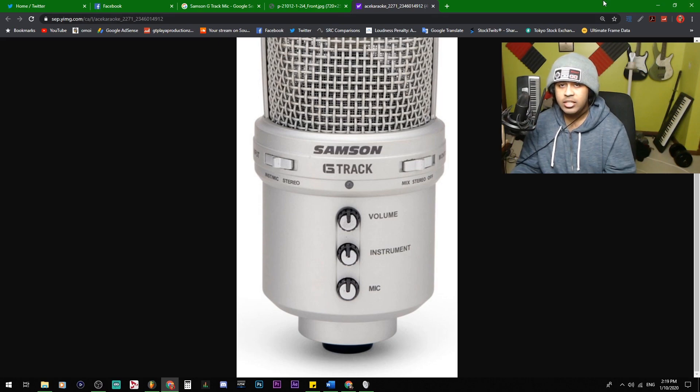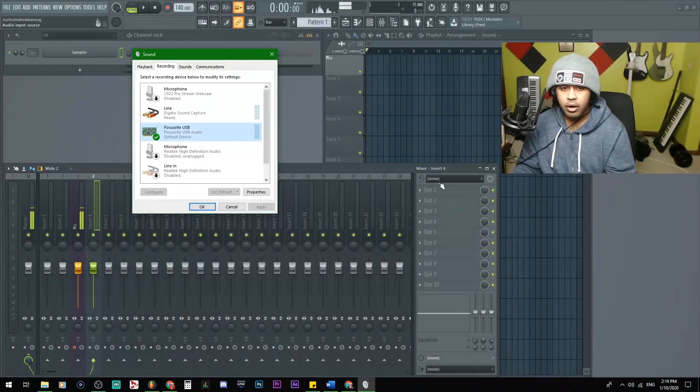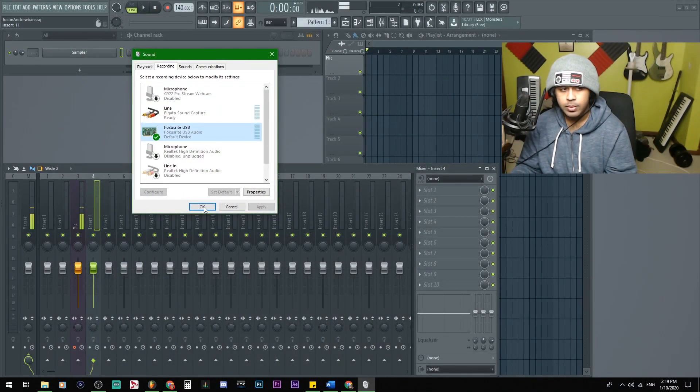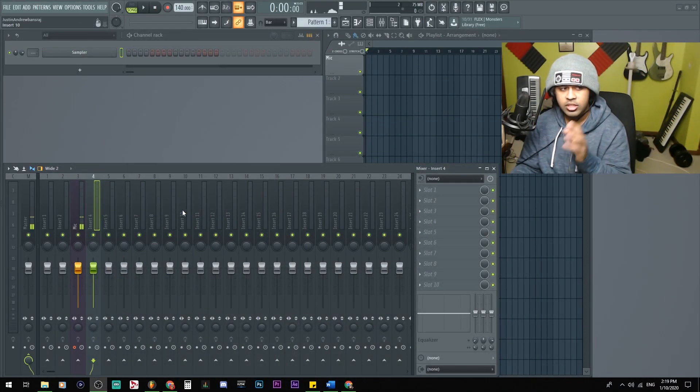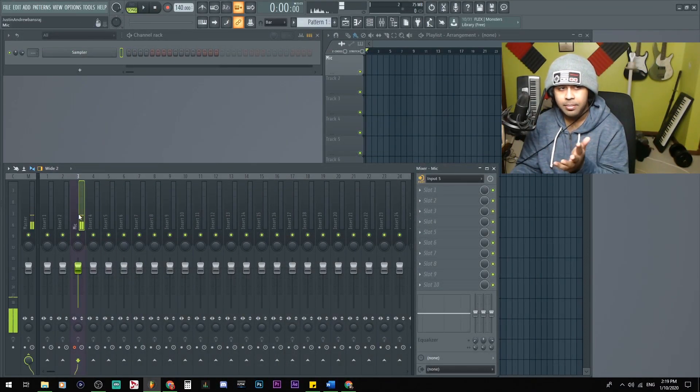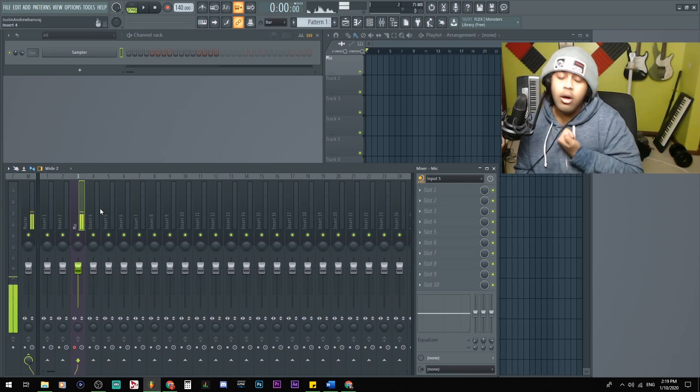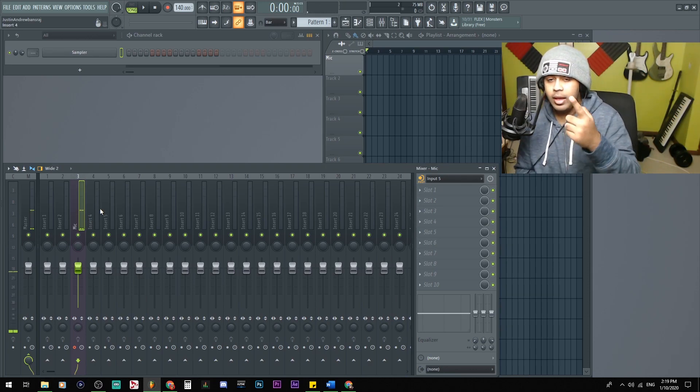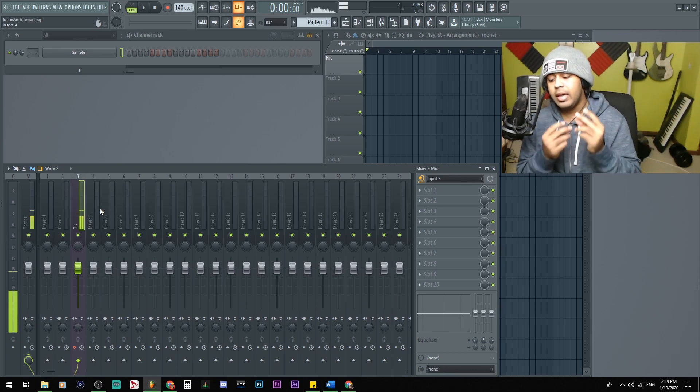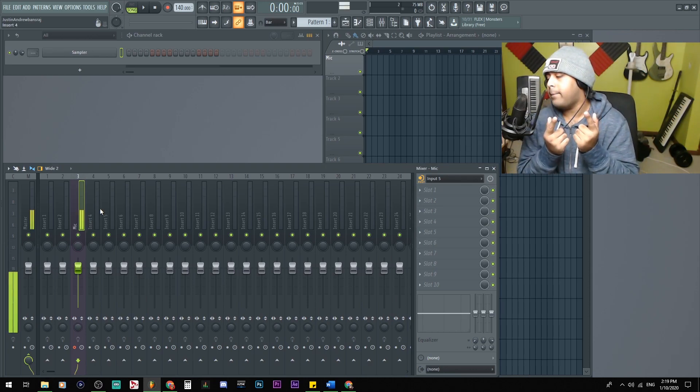That should solve all your issues when it comes to speaking into the microphone. My name is Justin Omoey. And with that being said, peace.